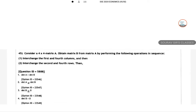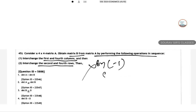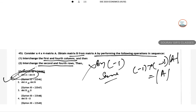Next is the last question, question 45. Consider a 4×4 matrix A and obtain matrix B by performing the following operations in sequence: interchange of the first and fourth column, then interchange of the second and fourth column. Both operations each multiply the determinant by -1. So minus 1 times minus 1 times det(A) means the determinant remains the same. Therefore det(B) equals det(A).